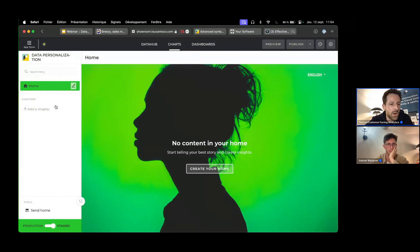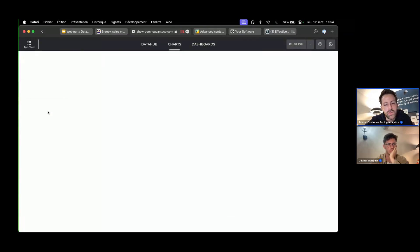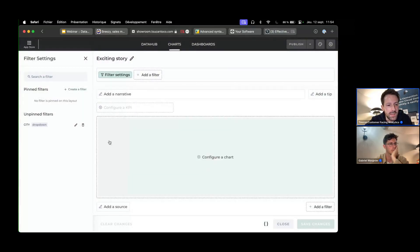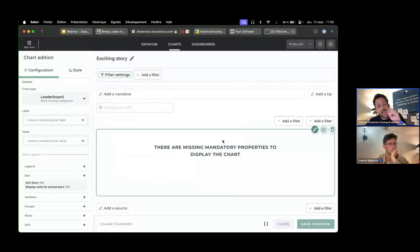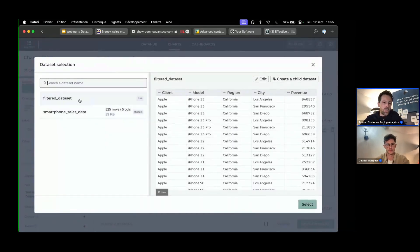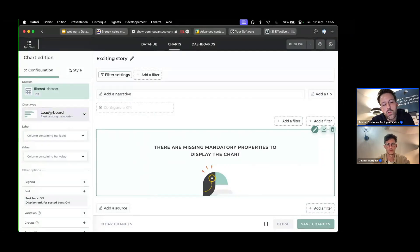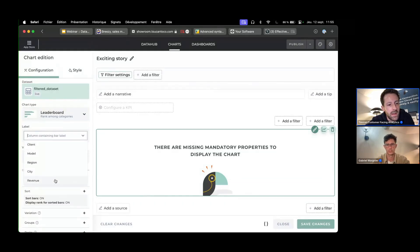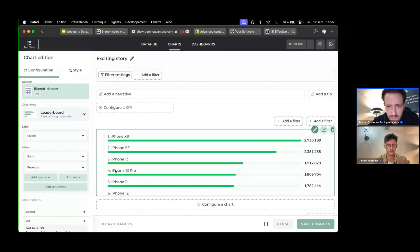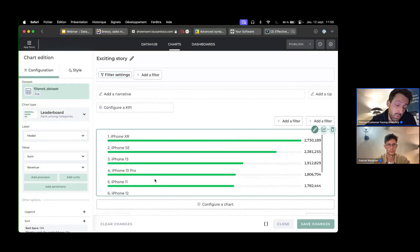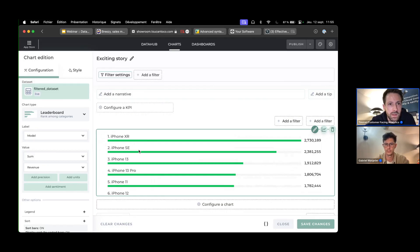Now I go into the charts section to build my visualization. I select the filtered dataset, choose a leaderboard chart from our library, and select 'model' as the label and 'revenue' as the measure. In the preview I can already see only Apple models — confirming the data is filtered on the client column.